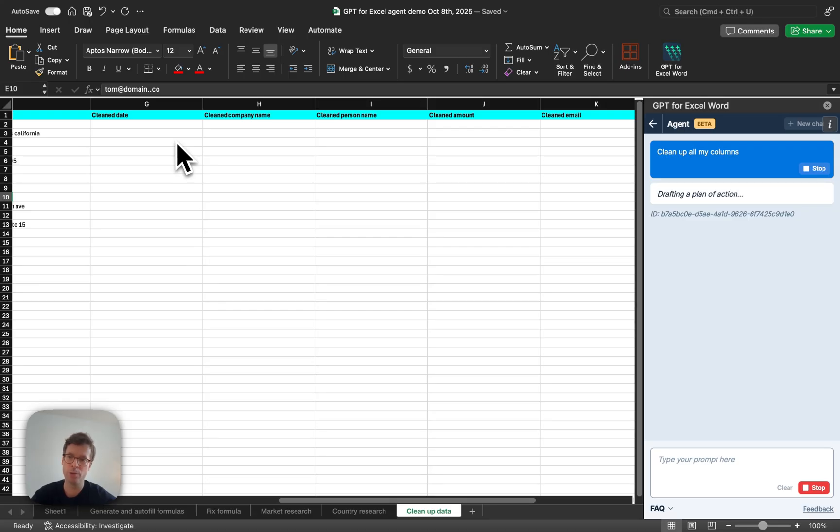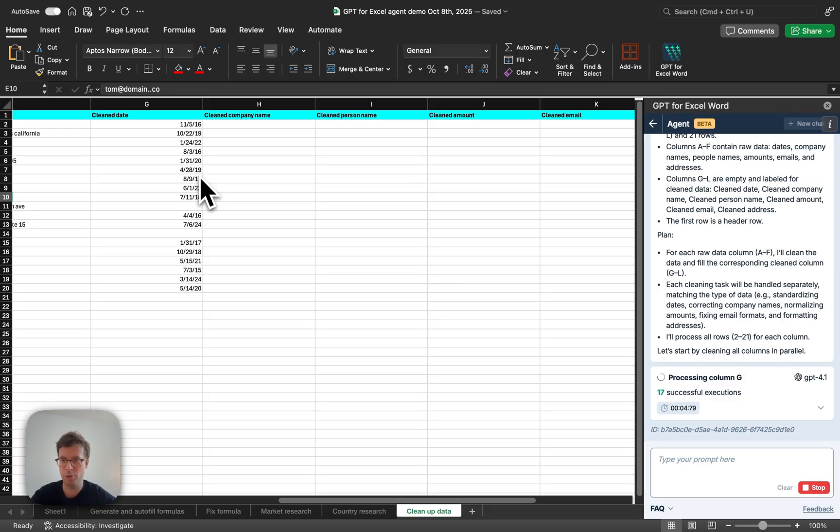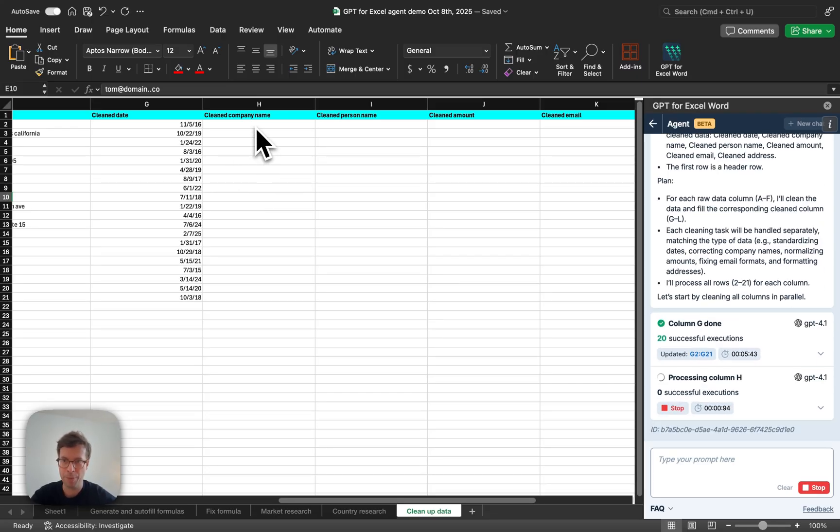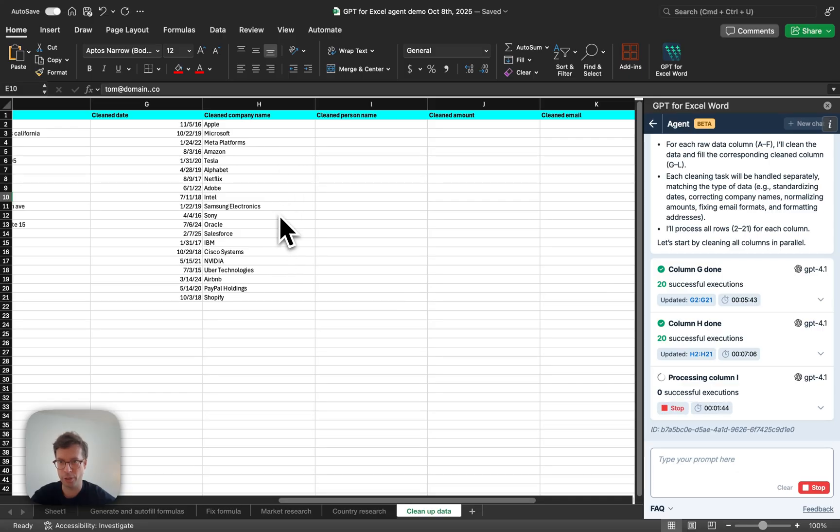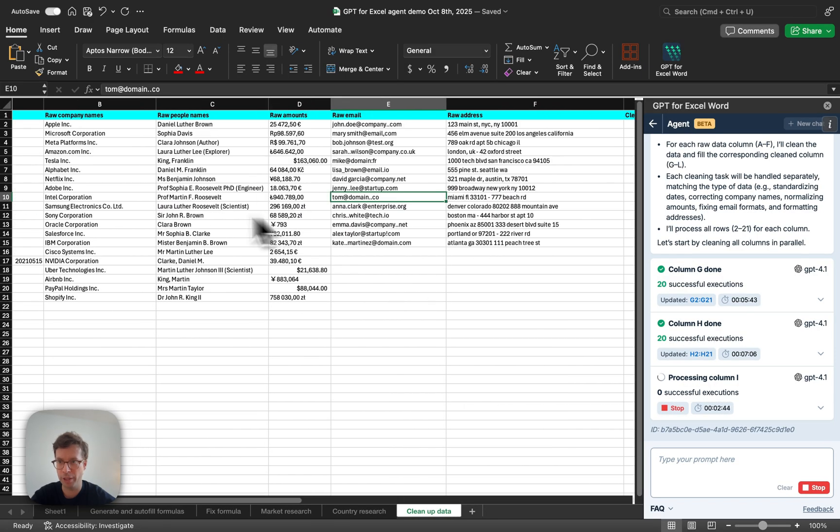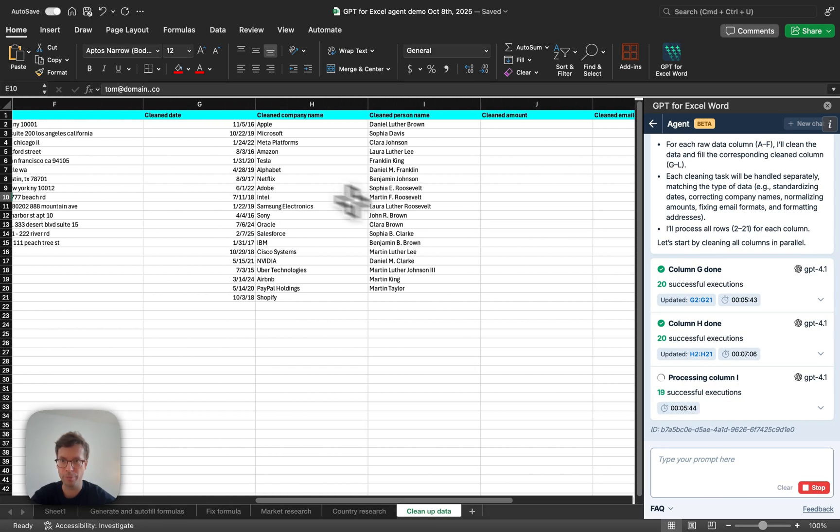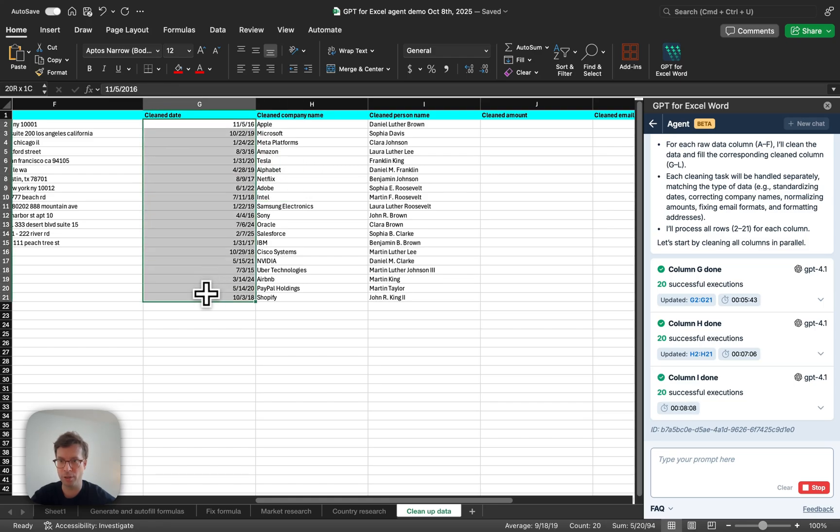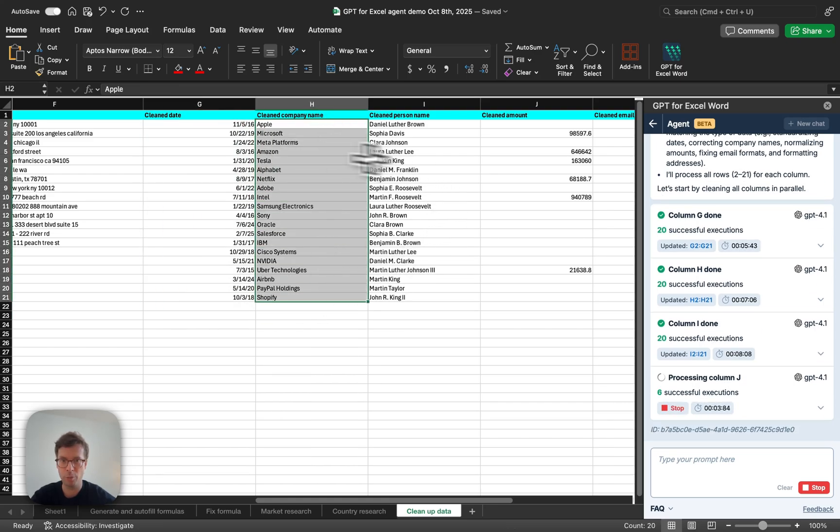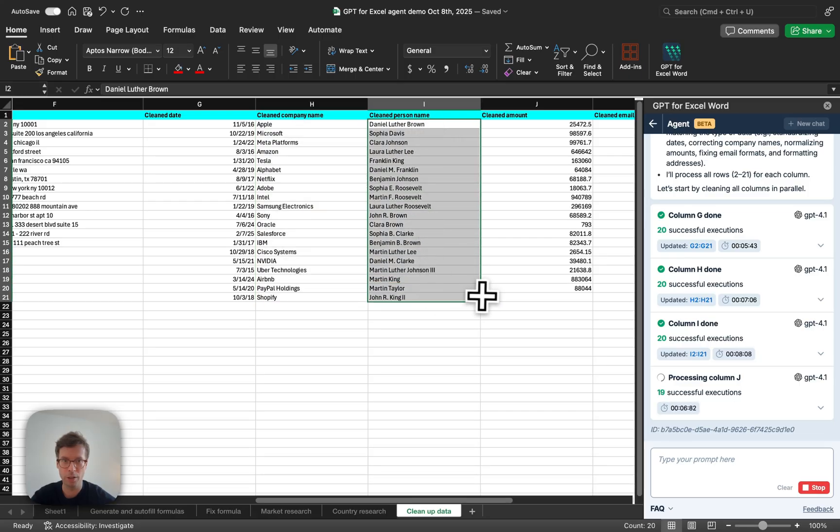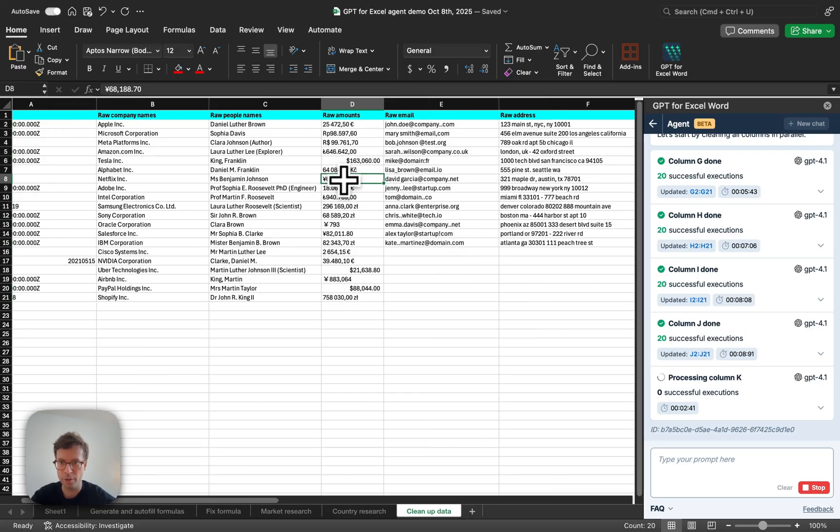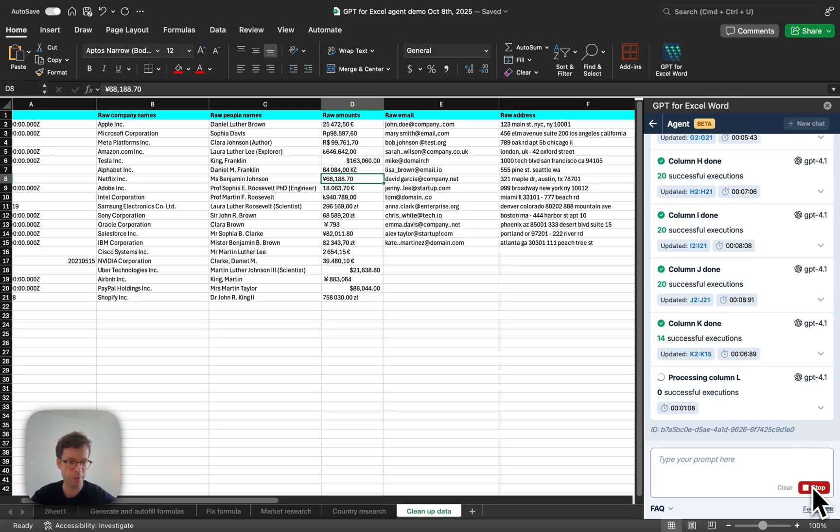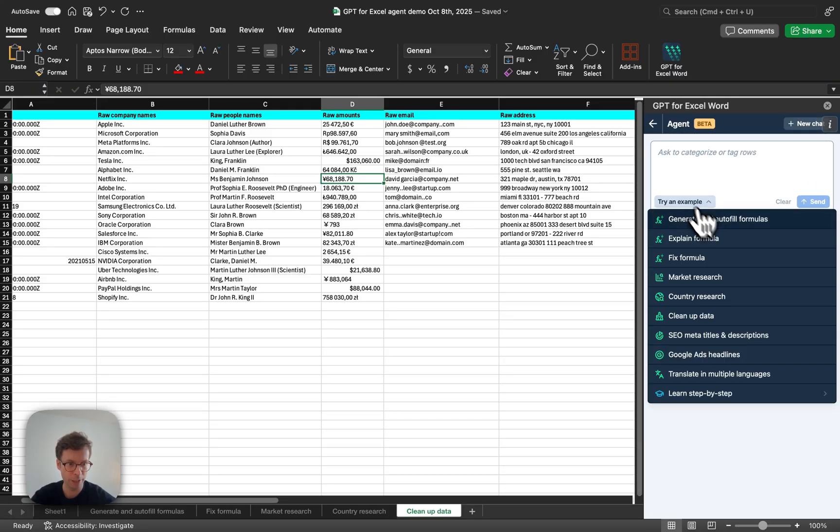It's important to highlight that the agent does not overwrite your content so that, in case it makes a mistake, you do not lose your content. So, it prefers to create new columns and then write the new content so that also you can compare what you had with what it did. You can see now all the dates are in the same format. All the companies have been cleaned, the company names have been cleaned, the people name as well, the amounts as well. We removed, the agent removed the currency symbols, etc. Okay, let's stop it again. Move on to a new case.